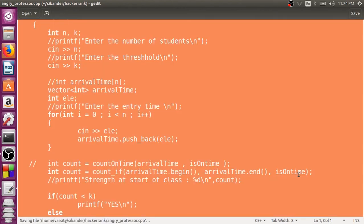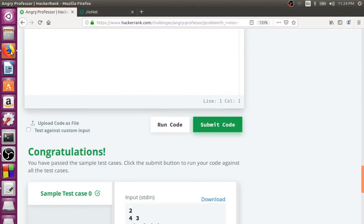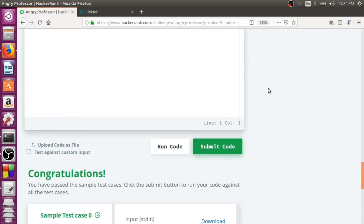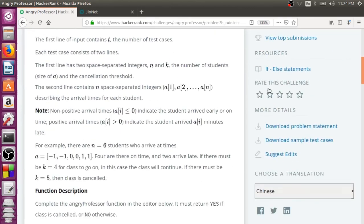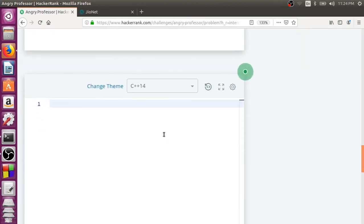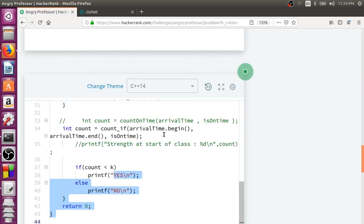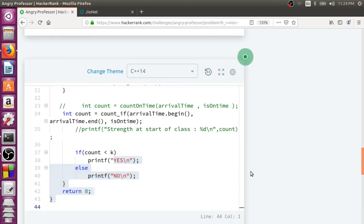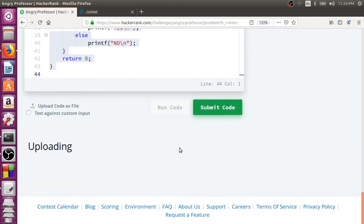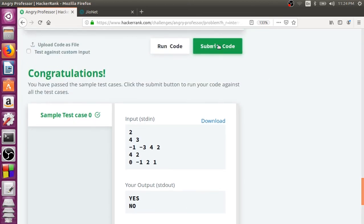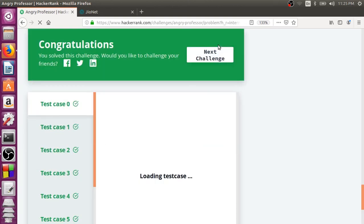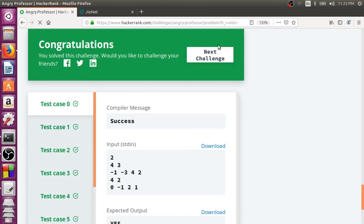I'm going to take this code and submit it to HackerRank. The Angry Professor page is already open. I submit the code, run it — works fine. Submitting through all test cases — yes, everything is working fine.